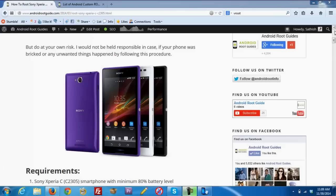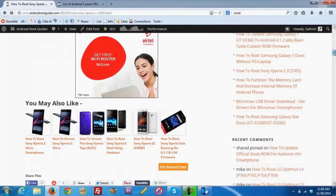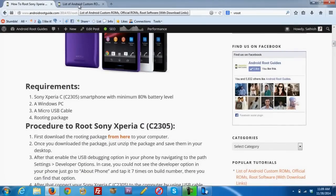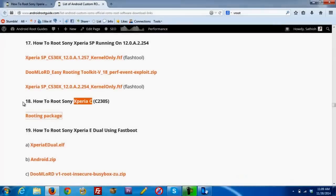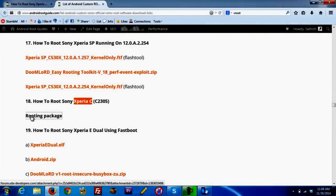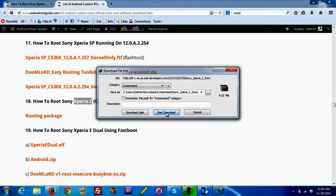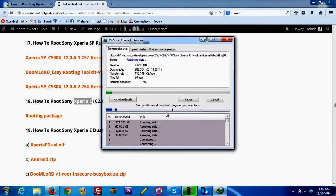Go to the article which is named as how to root Xperia Z. In that you will be asked to download a rooting package. Just click on that link and you will be taken here. From here, click on rooting package and download the rooting tool.